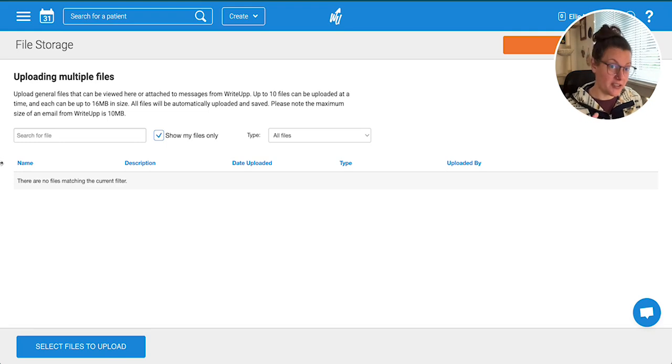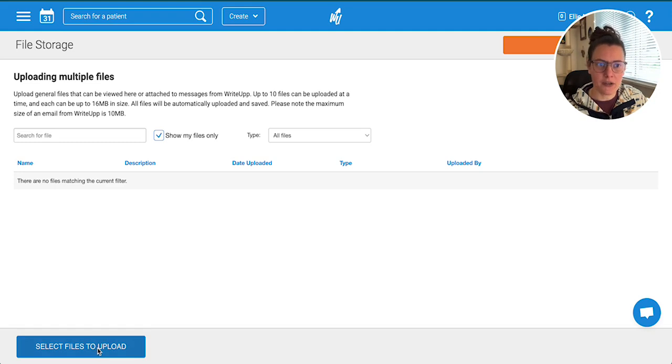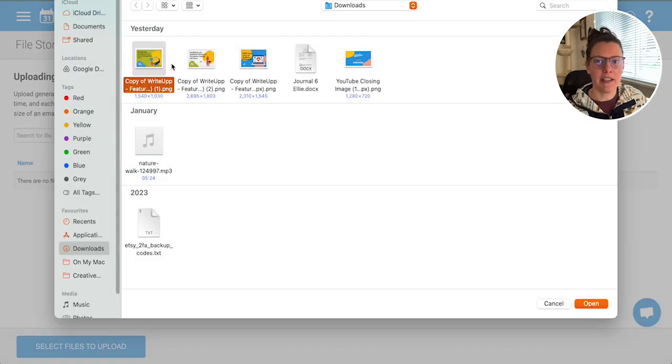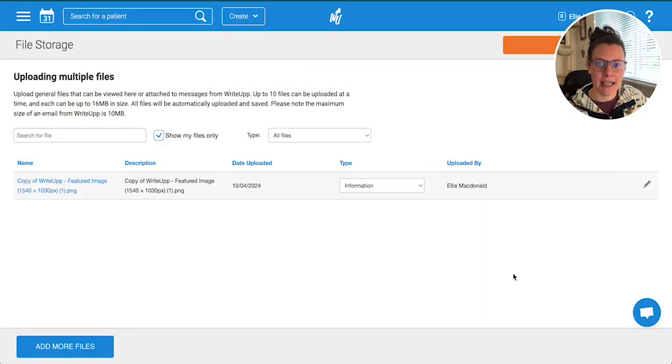These are non-confidential documents that you want to put in here. Just click 'Select files to upload,' then you can click on the file that you want to add and click 'Open.'